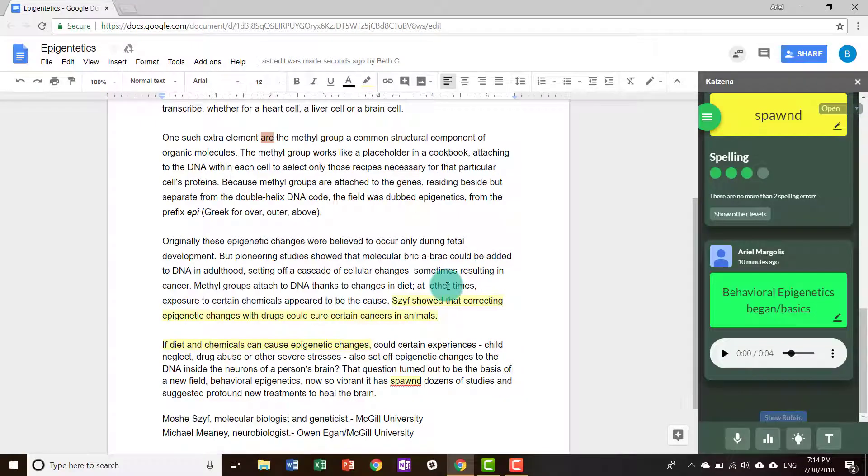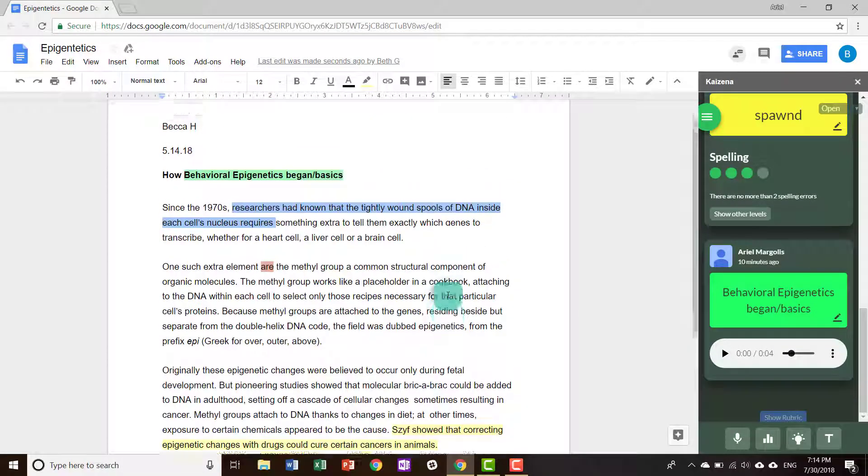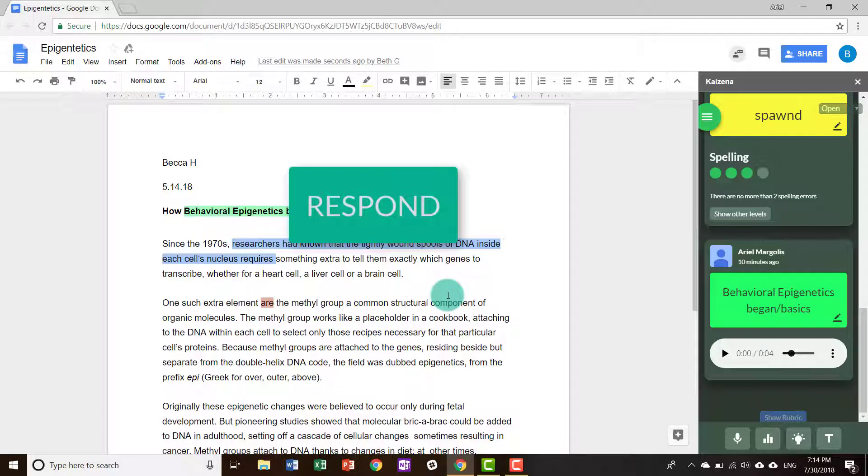And there you have it. The ability to respond to the personalized feedback from your teacher.